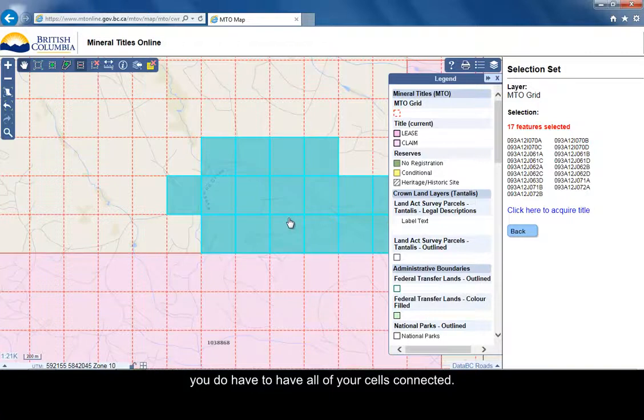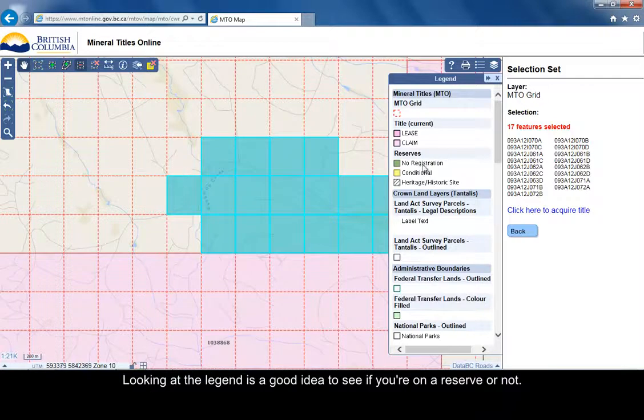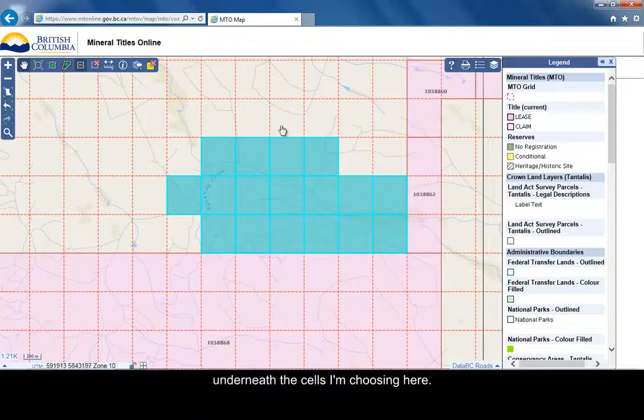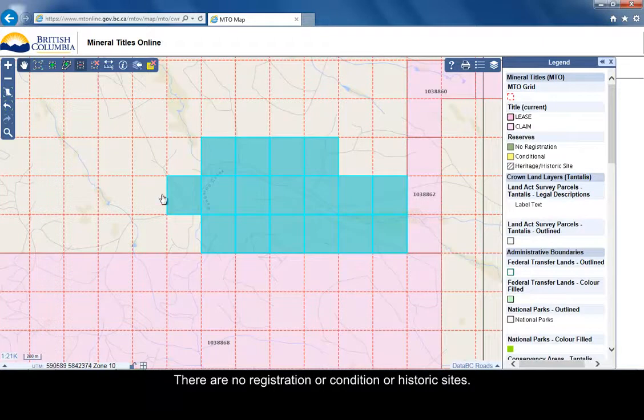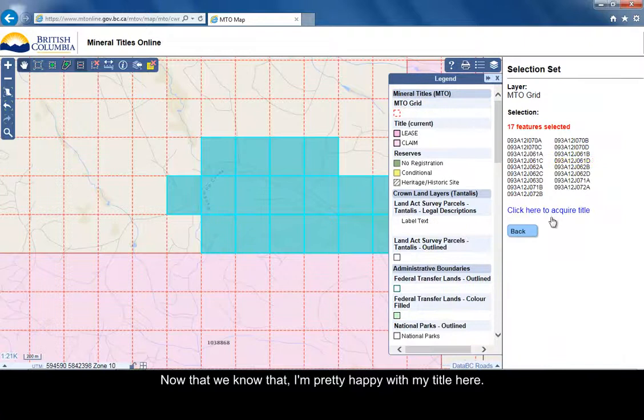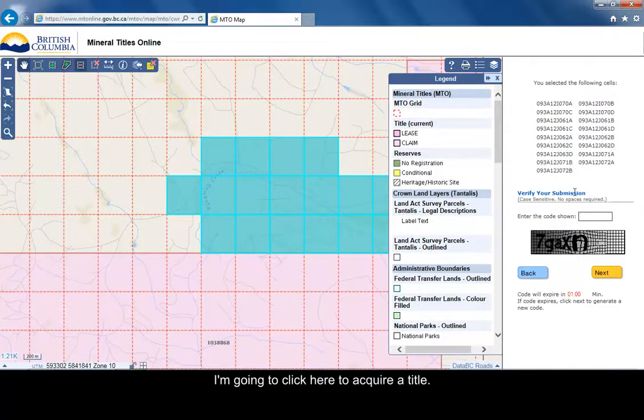Looking at the legend is a good idea to see if you're on a reserve or not. Here we can clearly see there's no reserves underneath the cells I'm choosing. No registration or conditional or historic. We seem to be all good on that. Now that we know that, I'm pretty happy with my title here. I'm going to click here to acquire title.